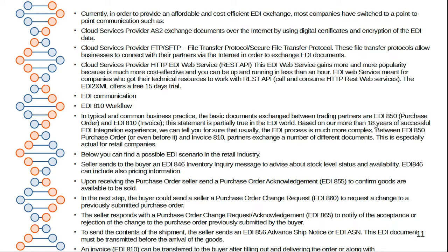Below you can find a possible EDI scenario in the retail industry. The seller sends the buyer an EDI 846 inventory inquiry message to advise about the stock level, status, and availability. EDI 846 can also include pricing information. Upon receiving the purchase order, the seller sends a purchase order acknowledgement 855 to confirm goods are available to be sold.